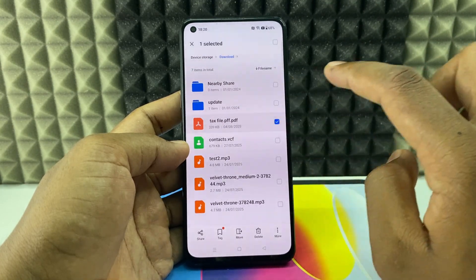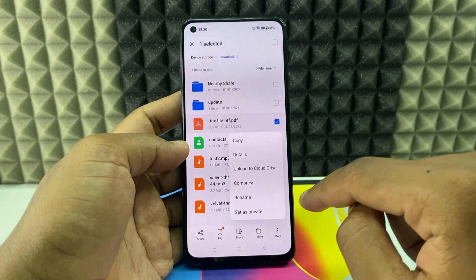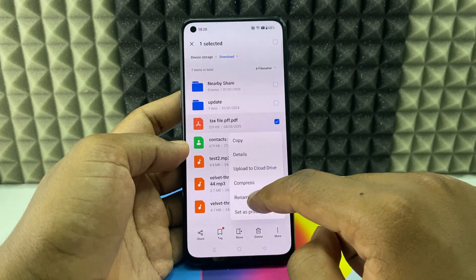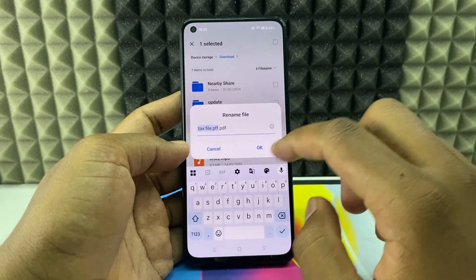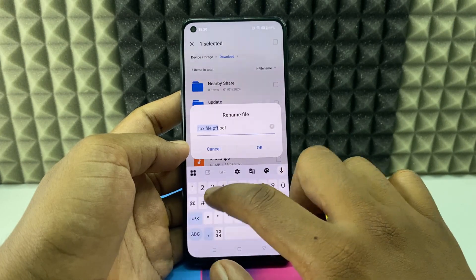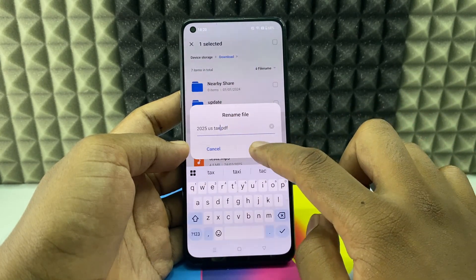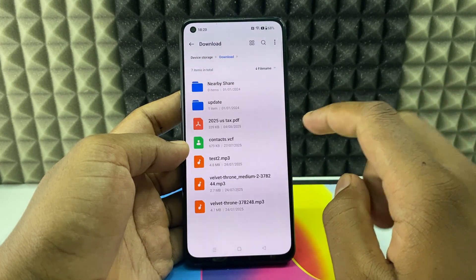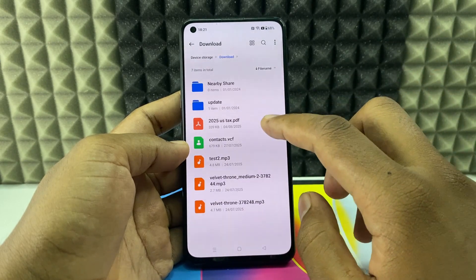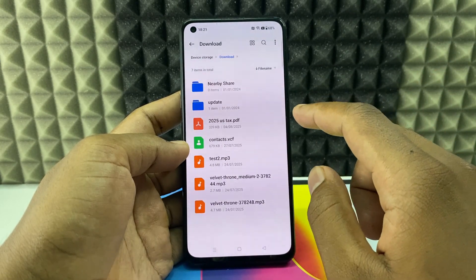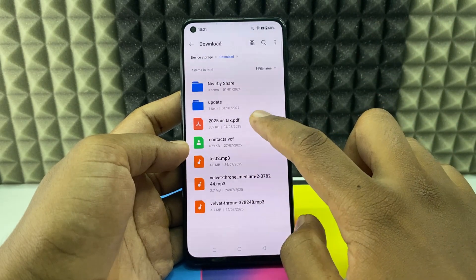You just need to long press the file, click the three dots, and select Rename. Just type the new name and click OK. Now it's changed. In case you can't do this process for any reason, here's an alternative.